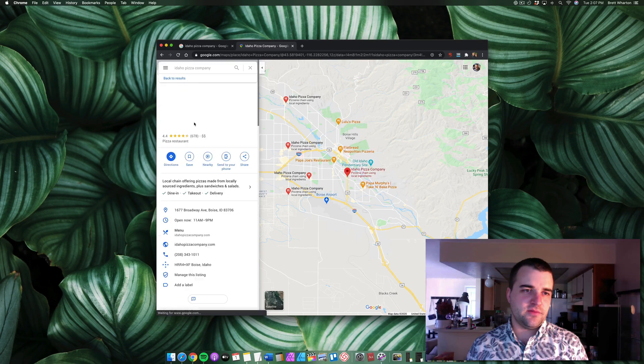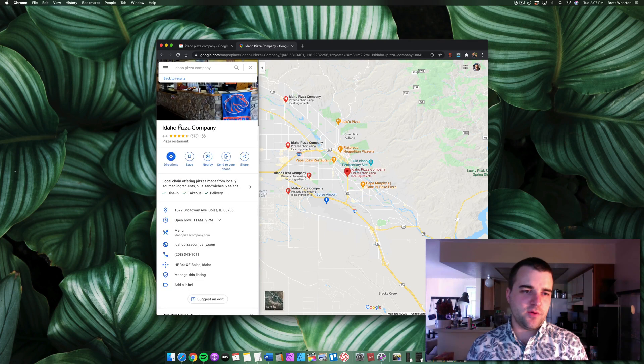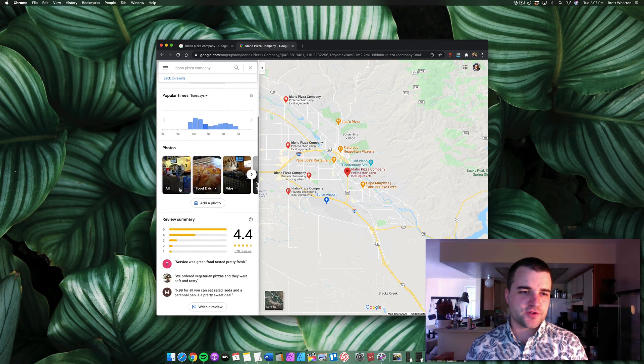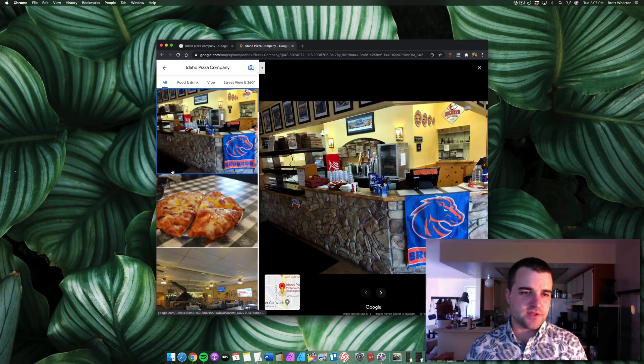Click on the company that you want to download photos for. Scroll down to the photos. Click where it says all.